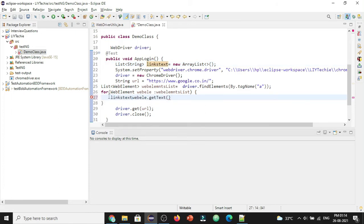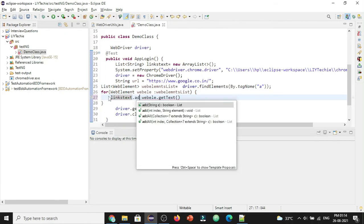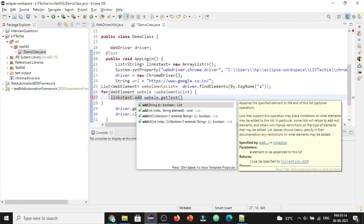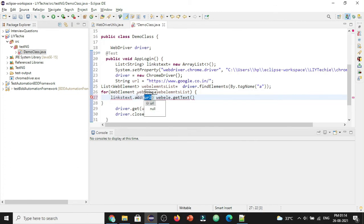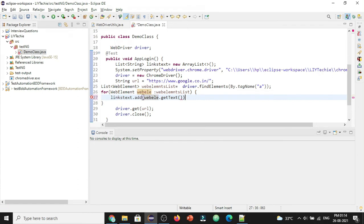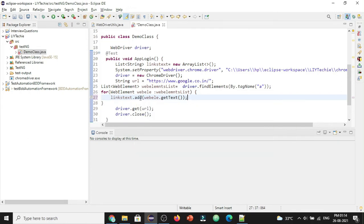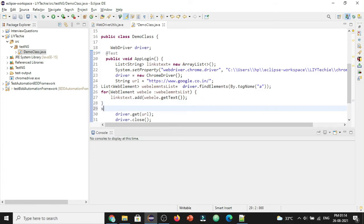Let's add each of the value we are getting under this web elements dot get text. In this for loop we are trying to iterate through the list of the web elements which we got through this anchor tag and we are trying to get the text of it and add it to this links text list. And finally let's print it. The list is.